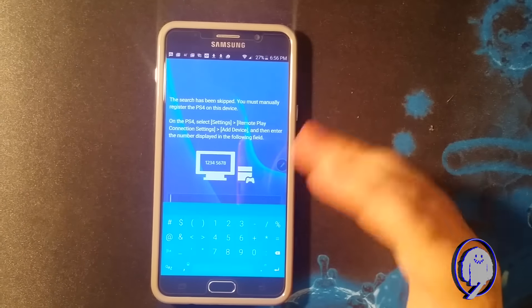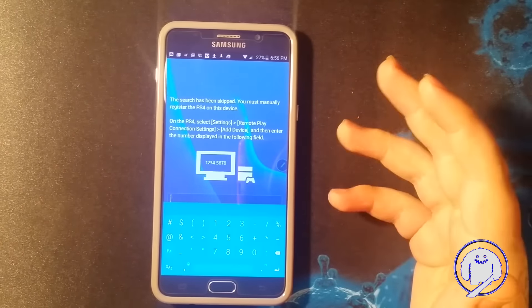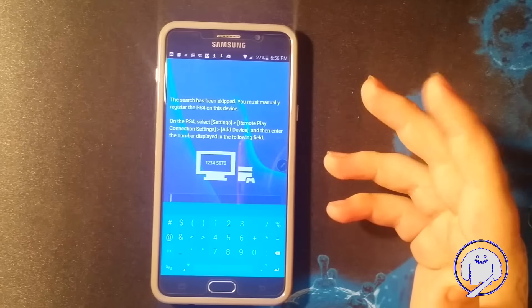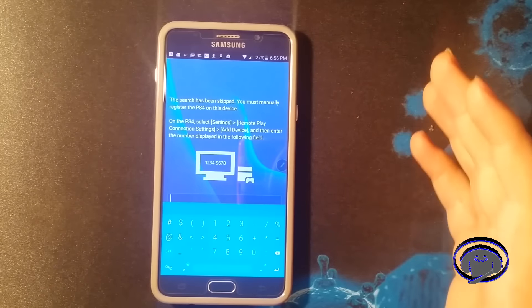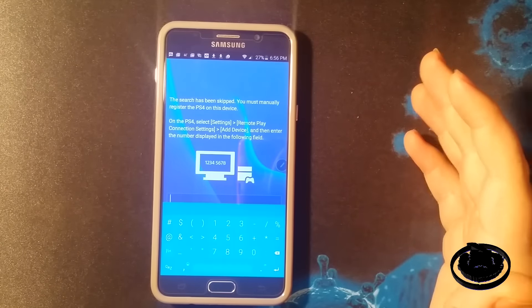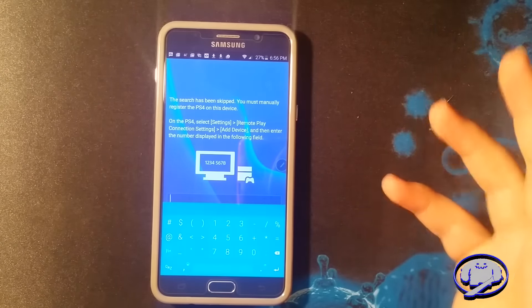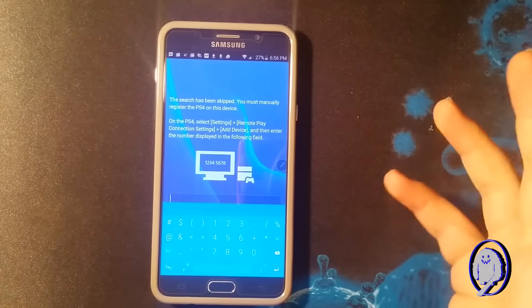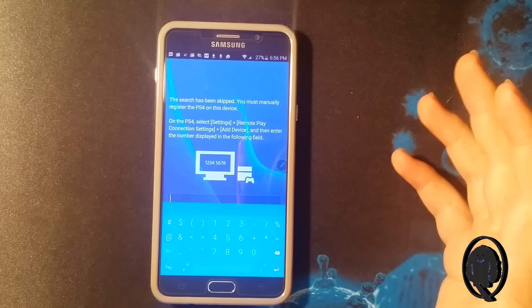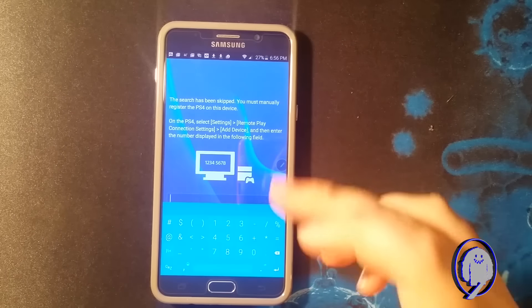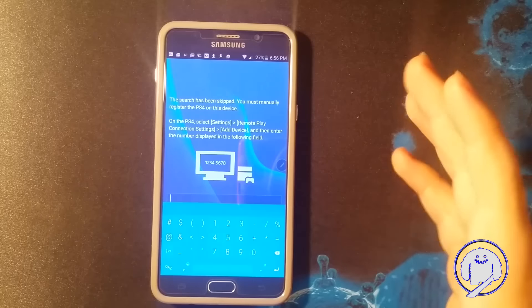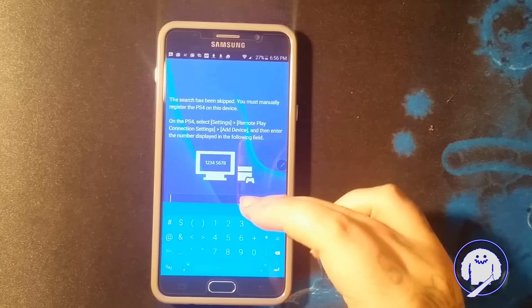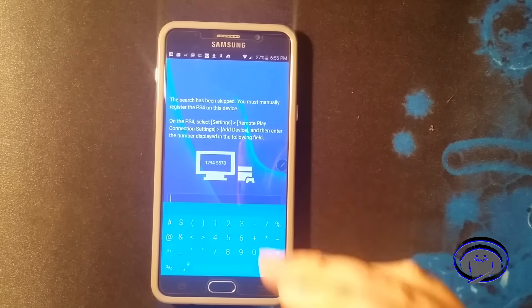It should take you to a screen that's gonna ask you to sign in. Sign in with the account that doesn't have your games on it, the account you don't want to play your games on, a dummy account. Sign in with your email and your password. And then you're going to come here, and now we're going to go on the PS4 and I'll show you where to get this code.